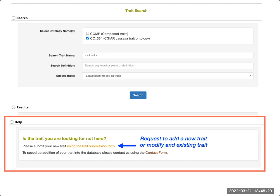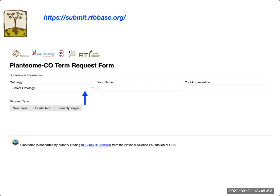If you need a trait in your experiment and the trait cannot be found in the ontology, you can request to add a new trait. You can also request to modify an existing trait — for example, if you want to add synonyms, change the definition of the trait, or add something to it. When you click on the link to the submission form, it will take you to a new page.